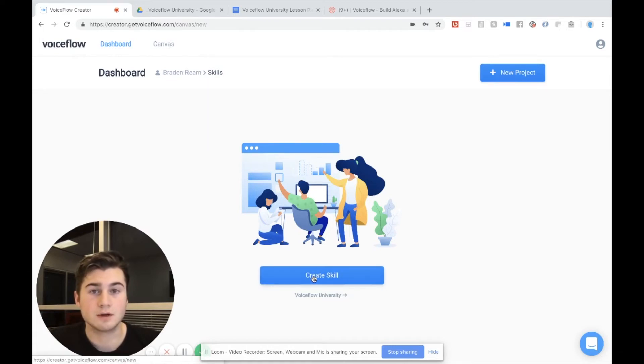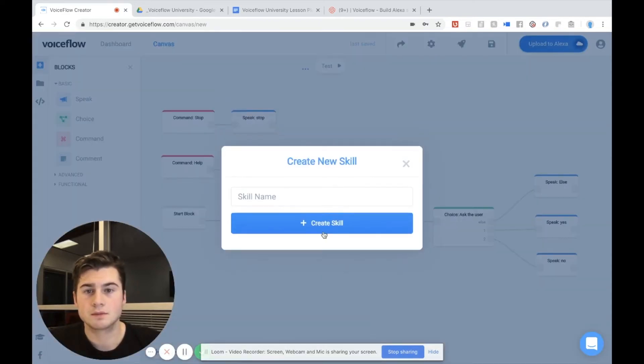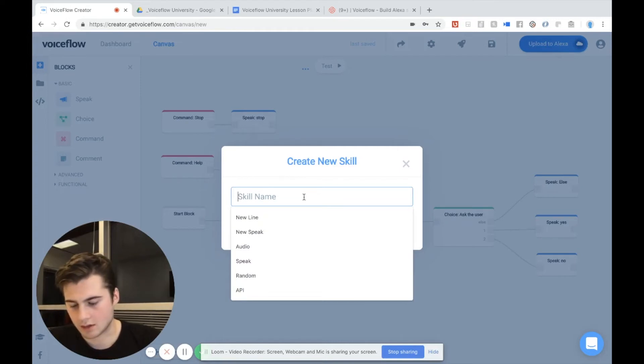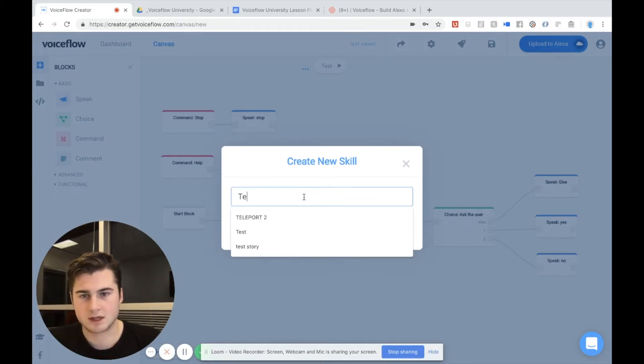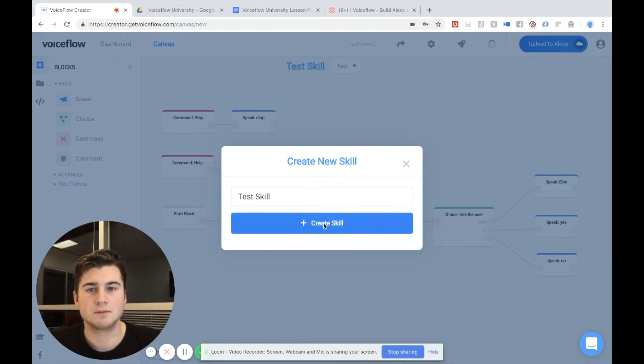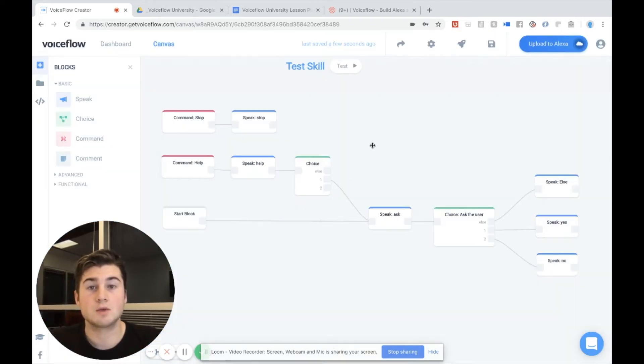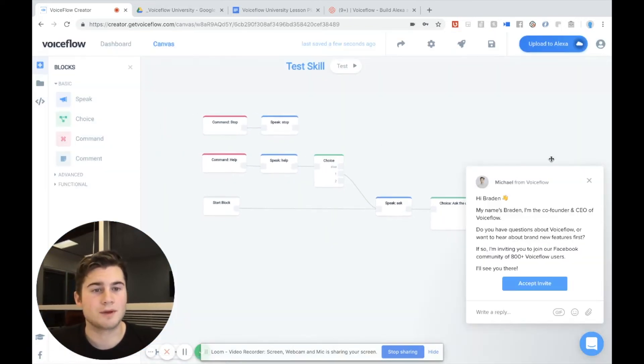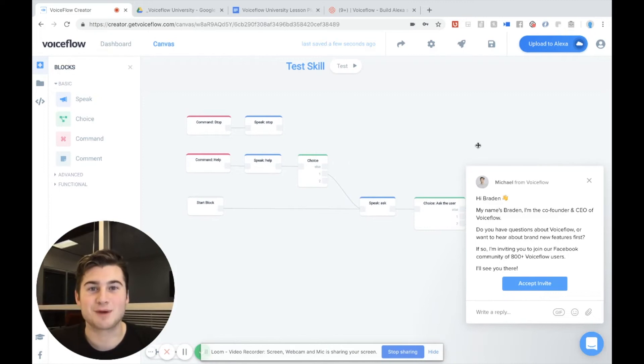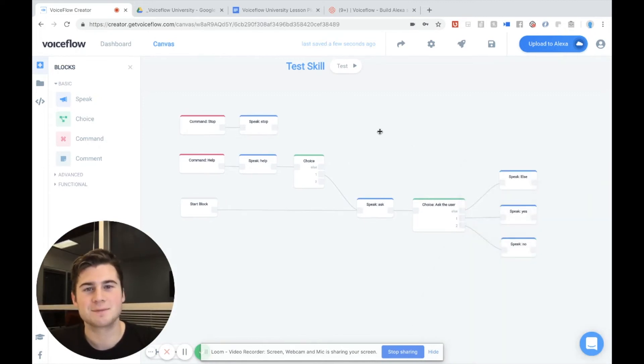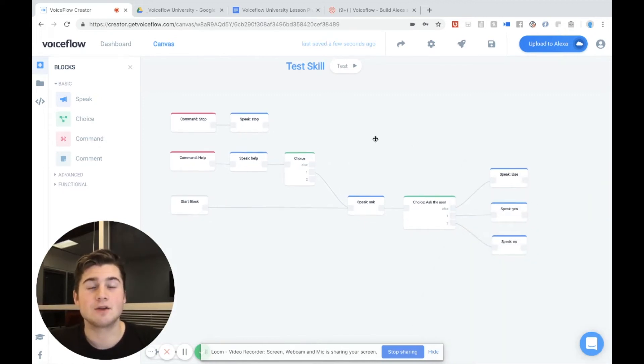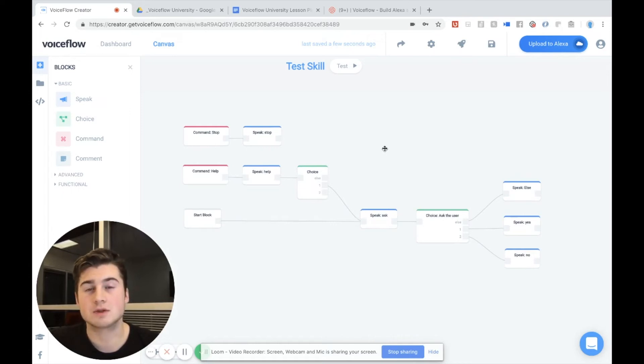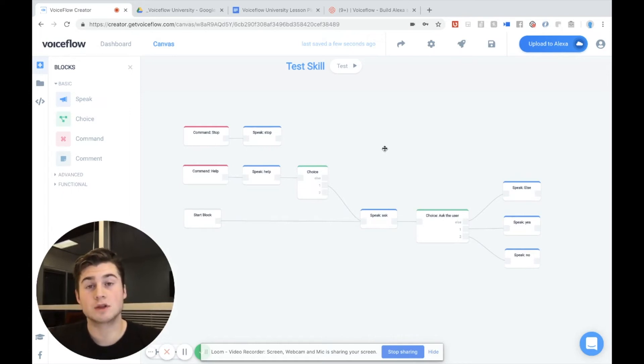So I'm going to go to create skill and you'll see here I can put something in. I'm going to call this test skill. I hit create skill and we are in. Now Michael's popping up again. I'm going to close this. Now you might see there's a lot of stuff going on and I'm going to take a couple minutes to explain what's actually on the screen.